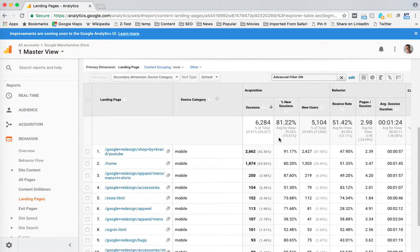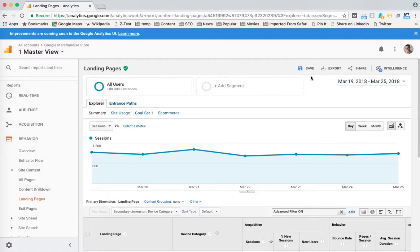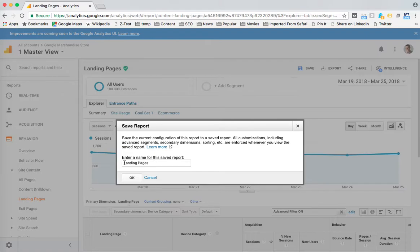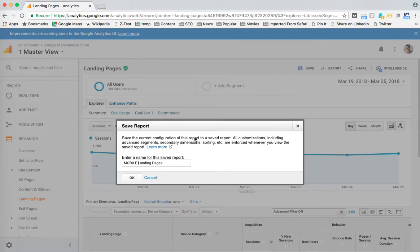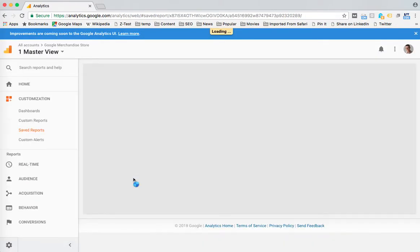So what you can do - they have a great feature - you scroll up to the top bar here, notice it says save. So I'm going to click on save, and it says save report. Now you can name it, so give it a name that will be meaningful for you. This one's pretty straightforward. I'm just going to call it mobile landing pages, because that's what I'm looking at. And then I'm going to hit OK.